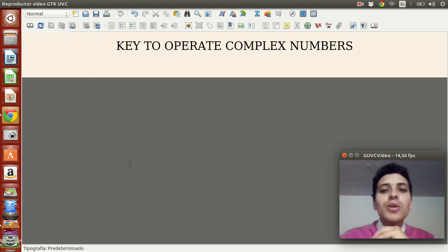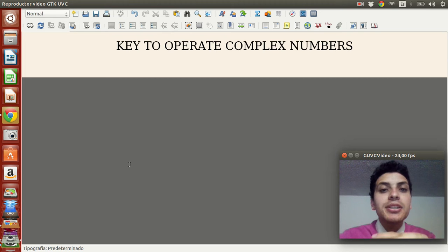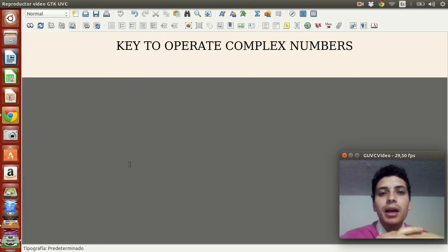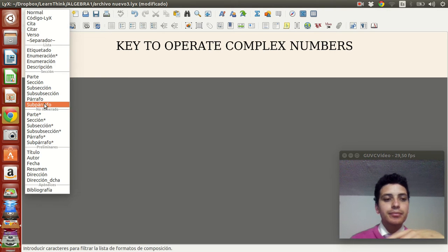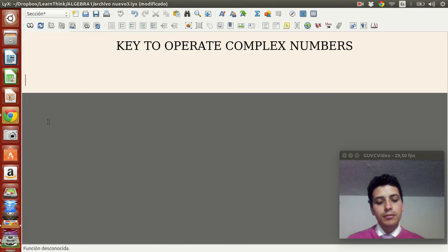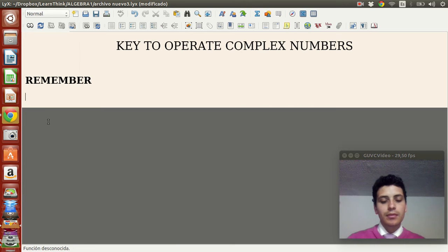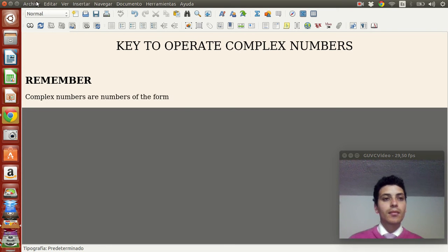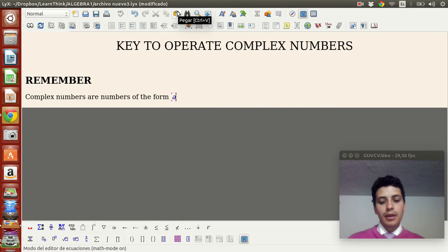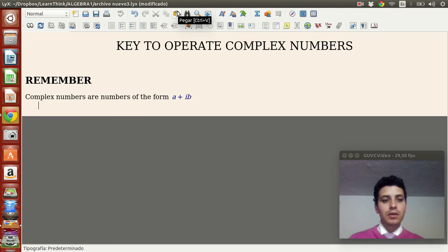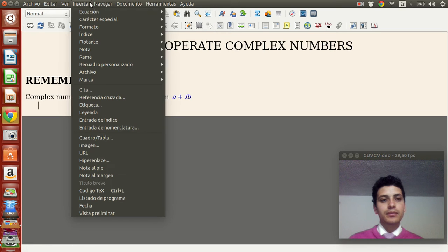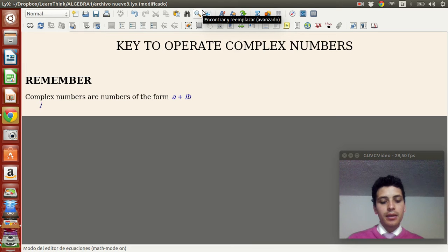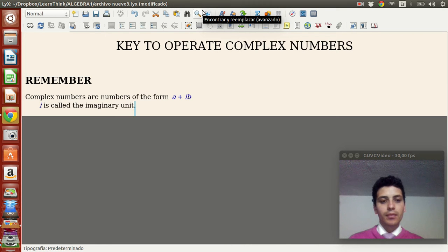Hello, I'm going to tell you the key to operating complex numbers. First we're going to talk a little bit about complex numbers, what is the imaginary unit, and then my key — what is the key to operate complex numbers. Complex numbers are numbers of the form a plus iB, and i is called the imaginary unit.